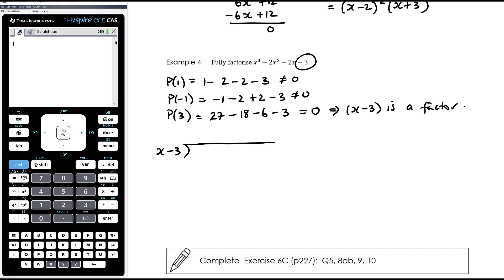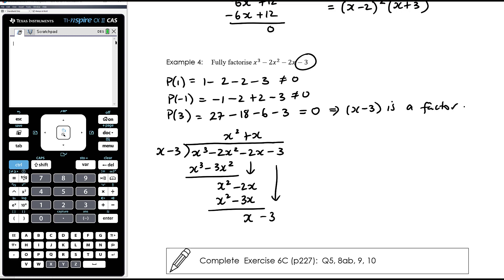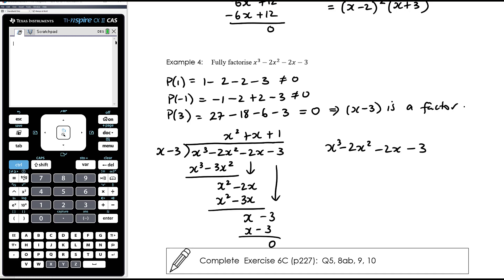Dividing (x - 3) into x³ - 2x² - 2x - 3: we get x², then x, then 1. Multiplying 1 by (x - 3) gives x - 3, confirming zero remainder. So x³ - 2x² - 2x - 3 = (x - 3)(x² + x + 1).